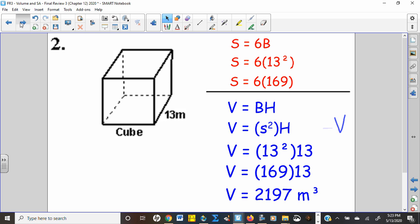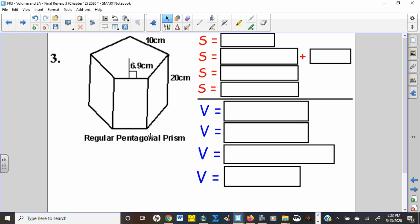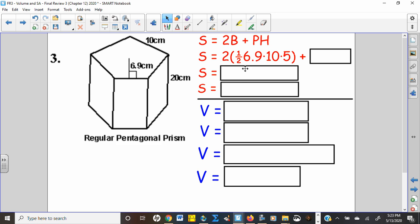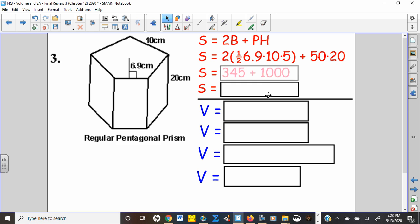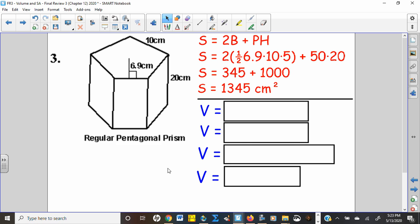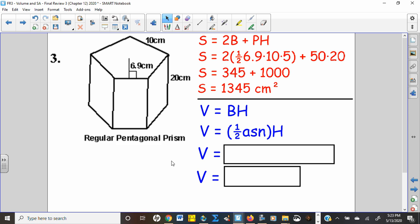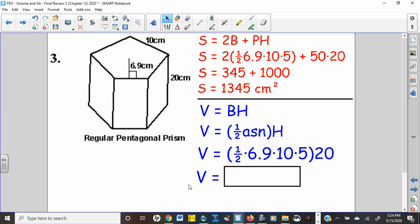Number three: regular prism, so the base is a regular polygon. The area formula is (a·s·n)/2, and the perimeter would be five times the edge. There's your surface area. Volume would be base times height: one-half times a·s·n times the height. We'll plug in the apothem 6.9, the side length 10, and the number of sides for a pentagon, 5, and there you go.